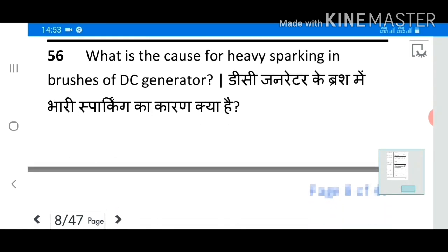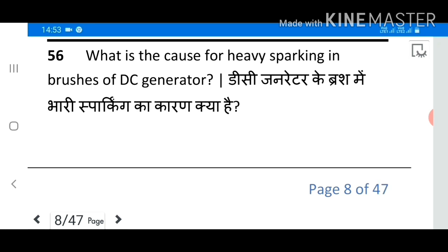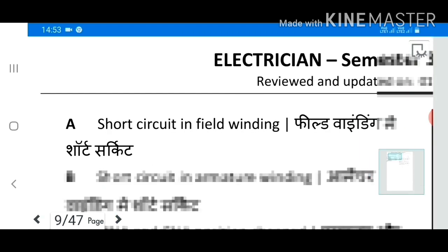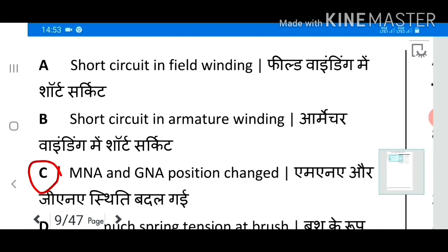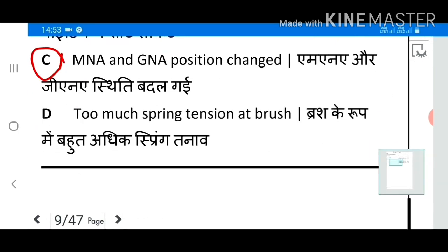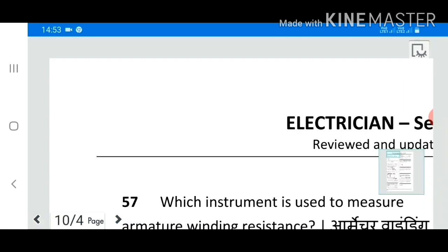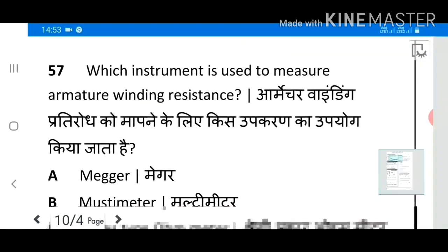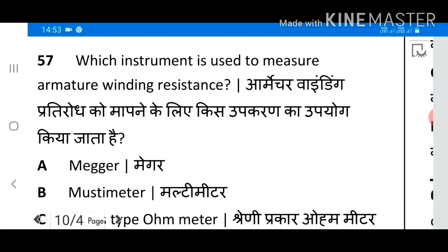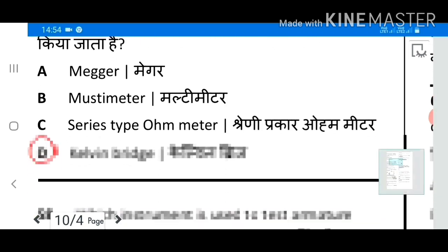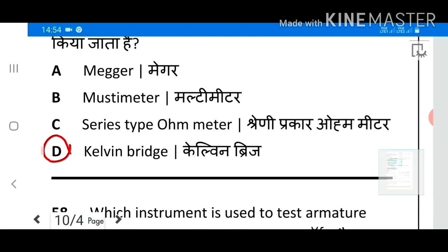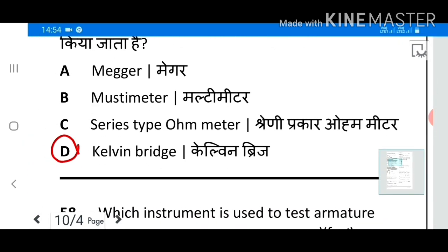Question 56: What is the cause for heavy sparking in the brushes of a DC generator? Answer: MNE and GNE position changed. Question 57: Which instrument is used to measure armature winding resistance? Answer D: Kelvin Bridge.